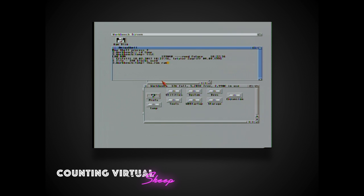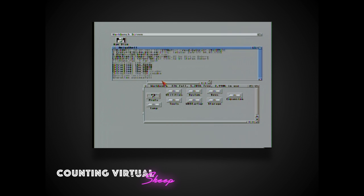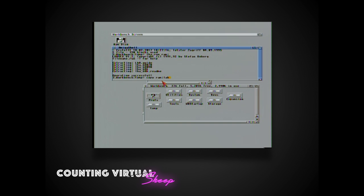Now we're going to use the supplied run executable and we're going to copy it over into the RAM and then finally we're going to copy it from the RAM disk and we're going to dump it into the C folder.